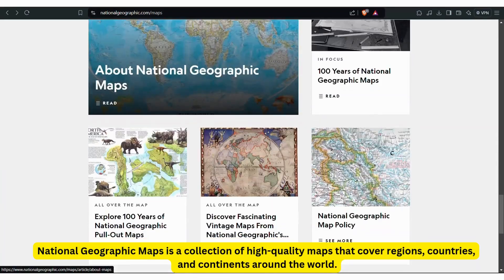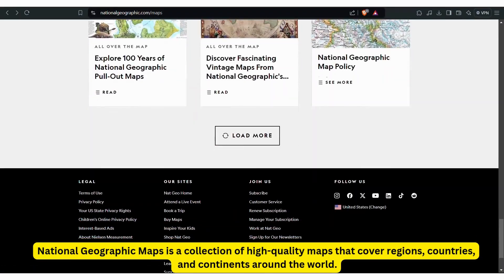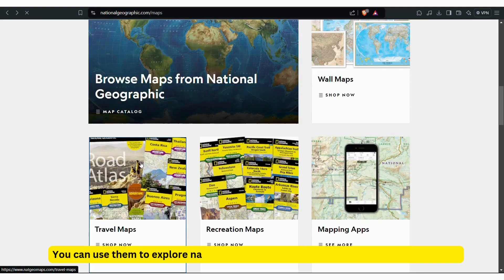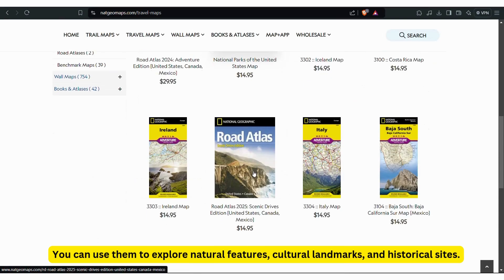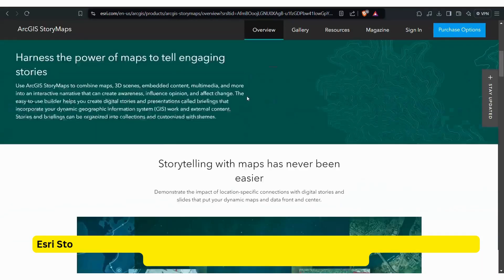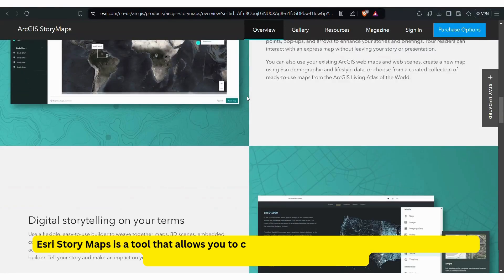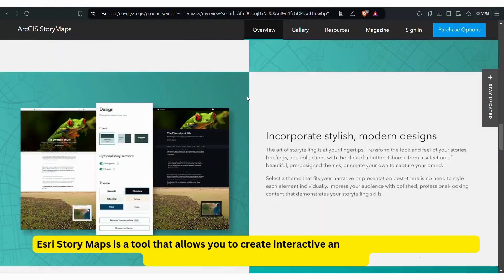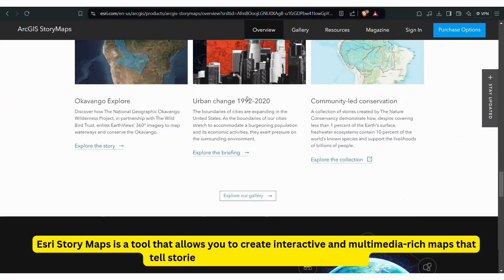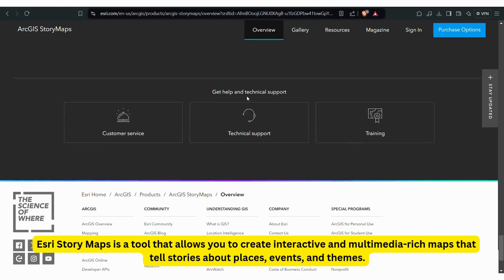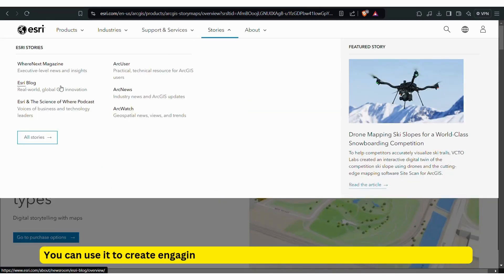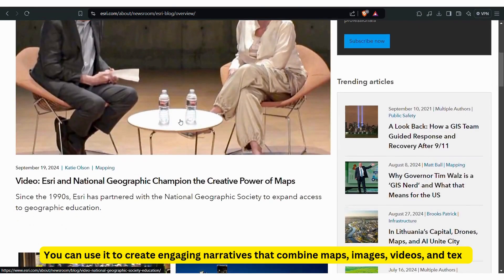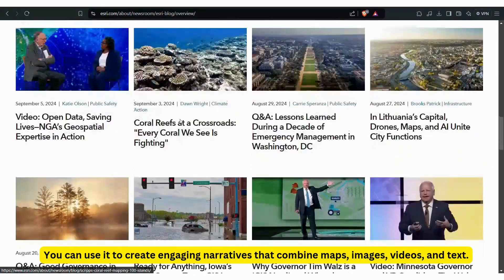National Geographic Maps is a collection of high-quality maps that cover regions, countries, and continents around the world. You can use them to explore natural features, cultural landmarks, and historical sites. Esri Story Maps is a tool that allows you to create interactive and multimedia-rich maps that tell stories about places, events, and themes. You can use it to create engaging narratives that combine maps, images, videos, and text.